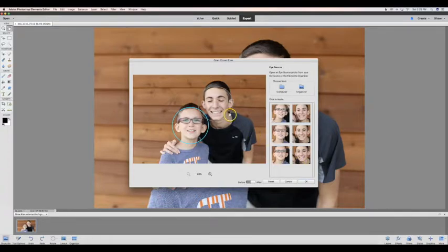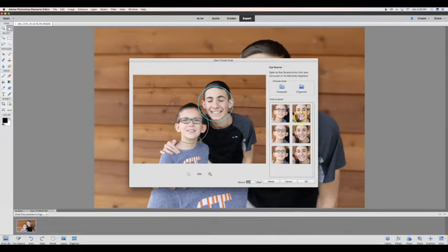Then you'll want to make sure that the circle is highlighted around the person whose eyes you want to open. Then you'll just go ahead and click which set of eyes you would like to try.